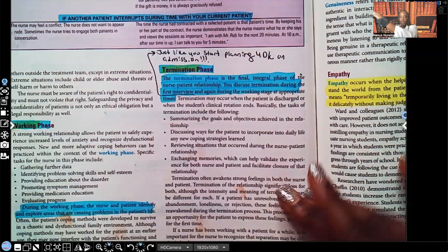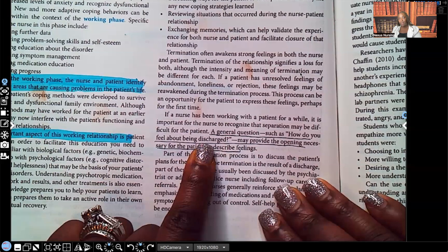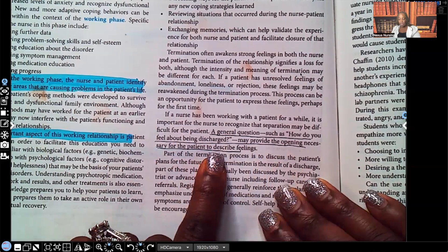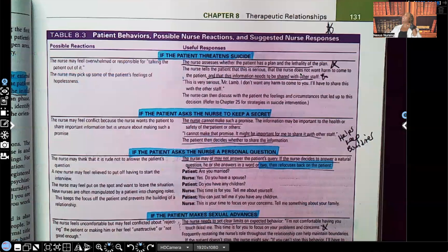For the termination phase, a general question such as 'How do you feel about being discharged?' prepares them for discharge and may provide the opening necessary for the patient to describe their feelings. Table 8.3 — again, these tables, charts, and diagrams are where your questions are coming from.